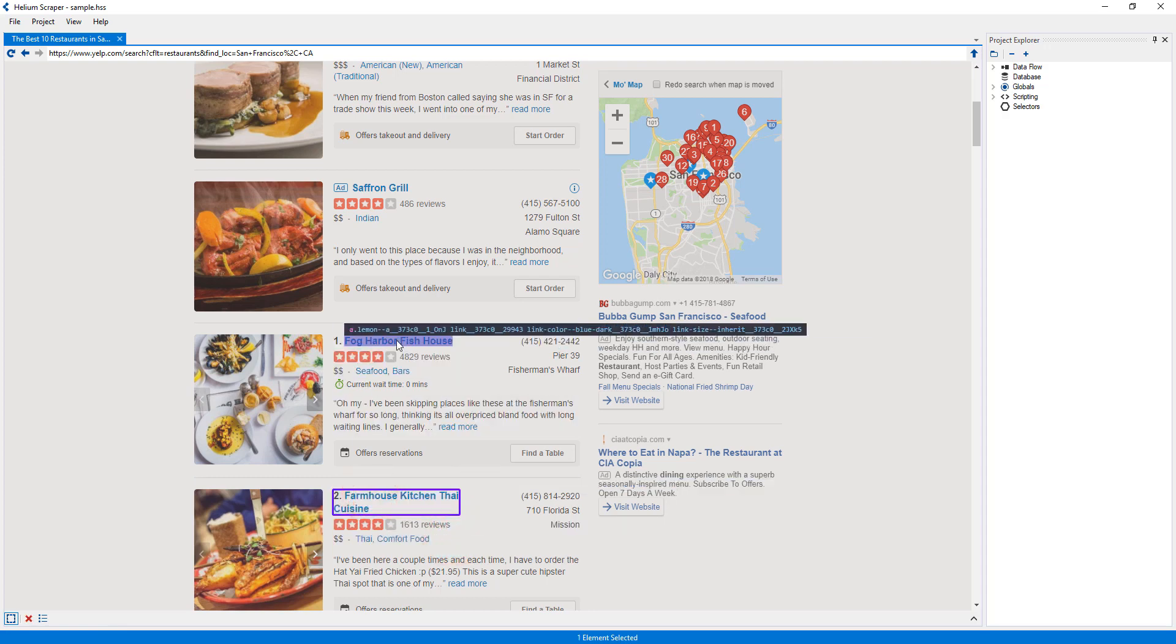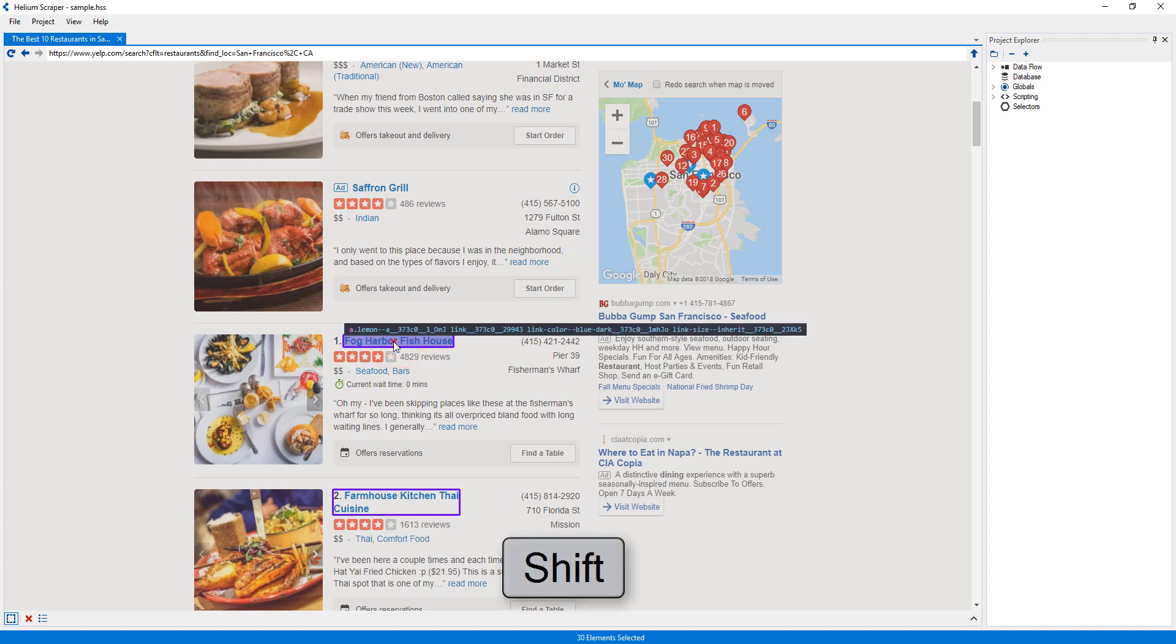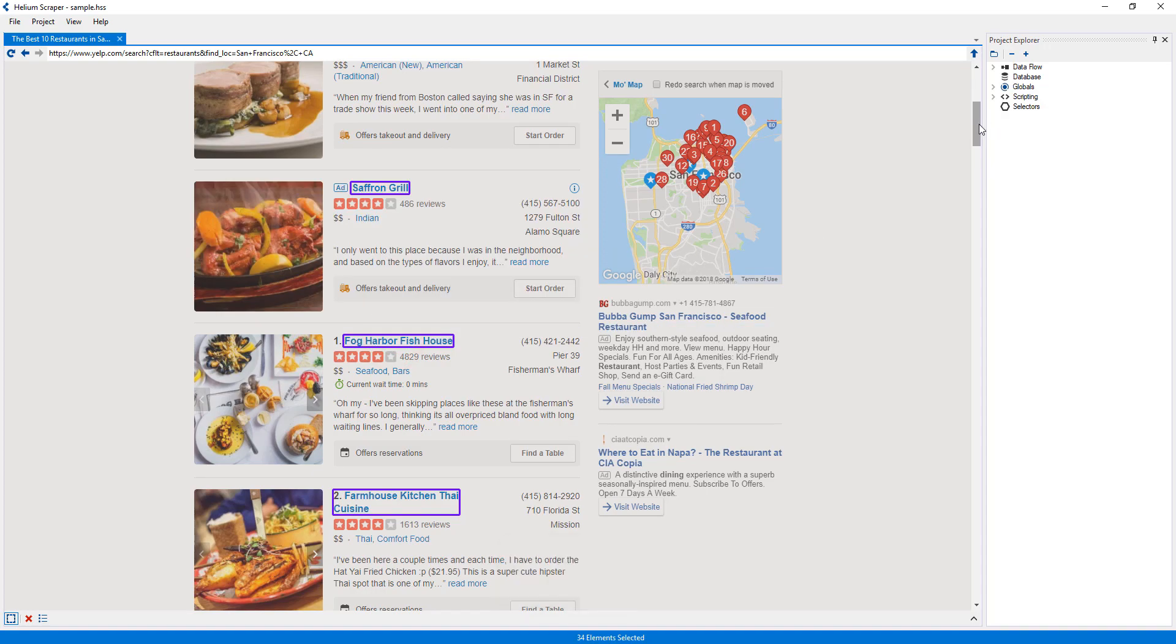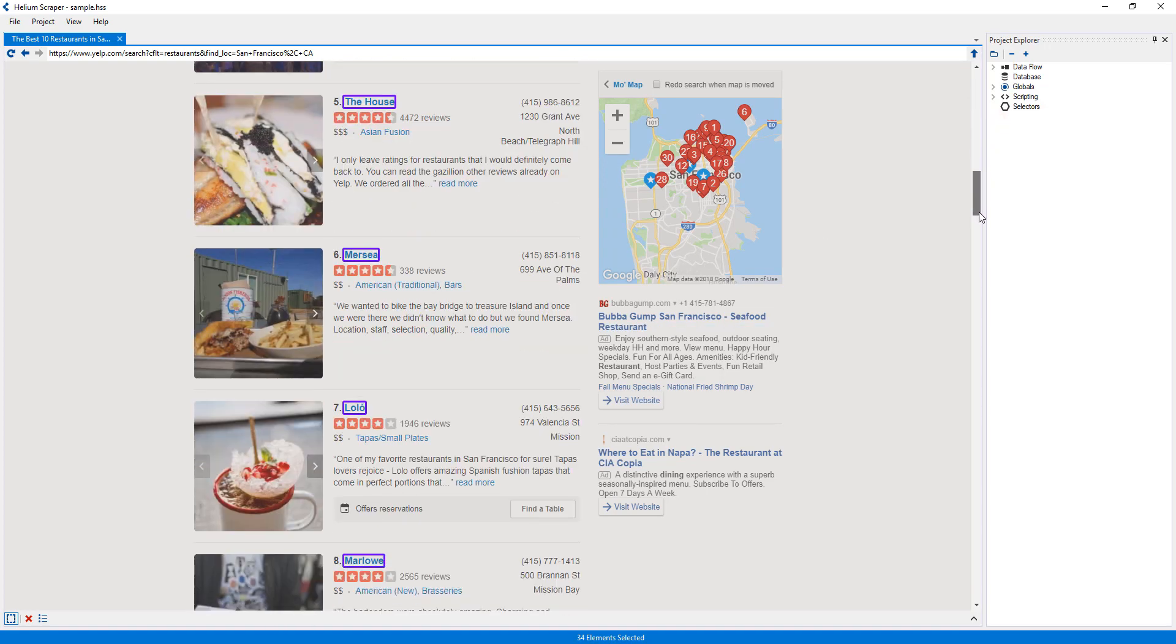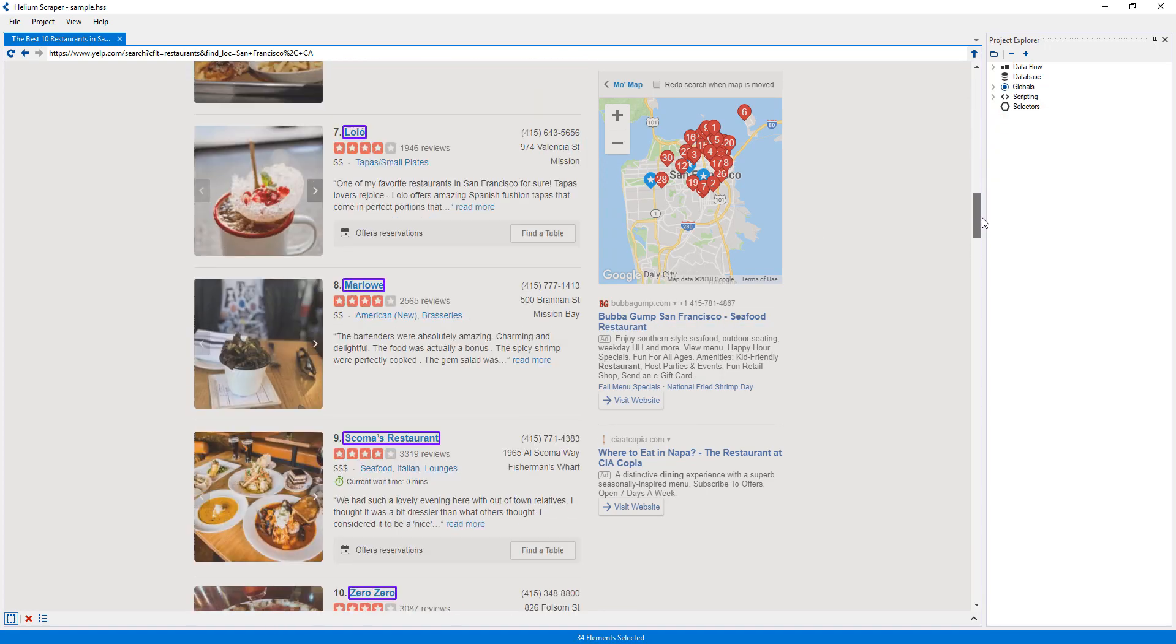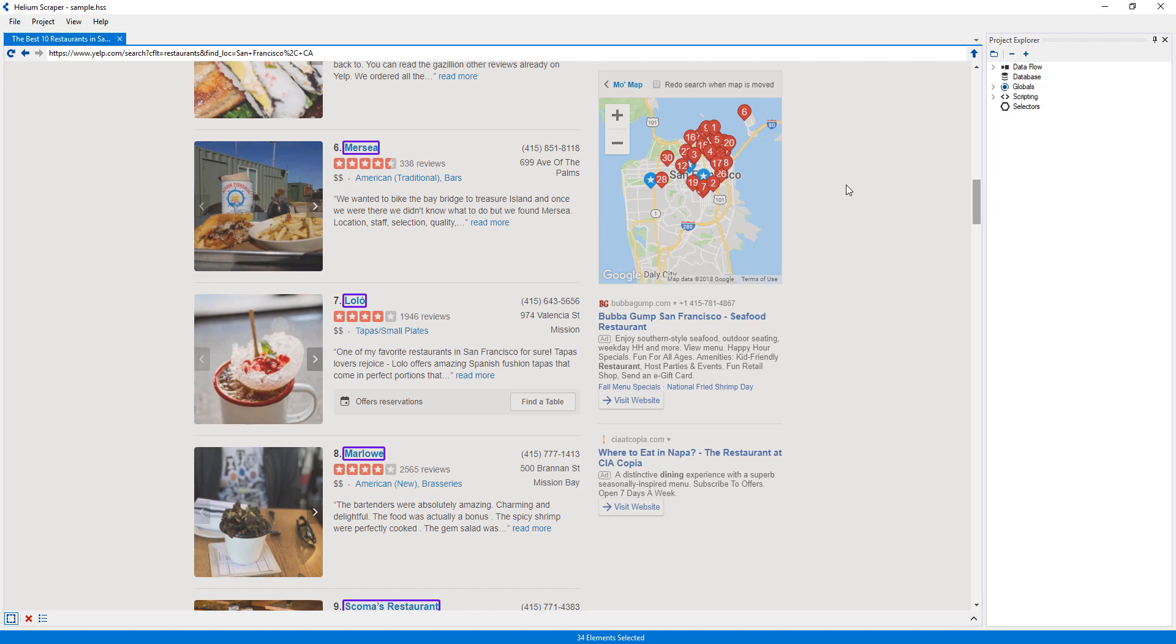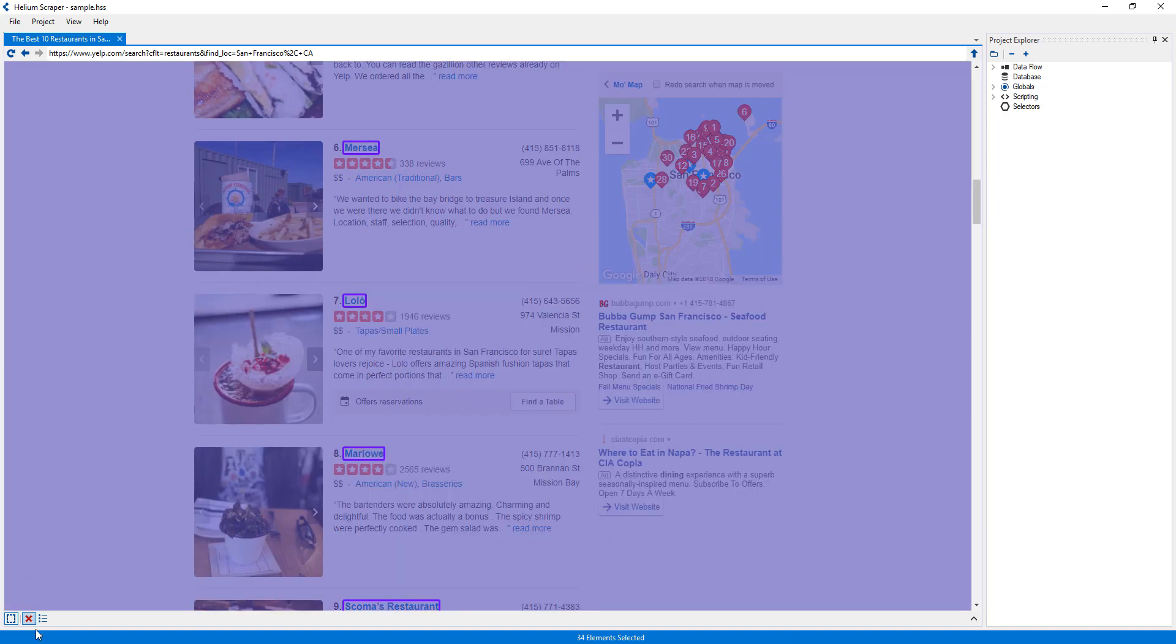Multiple elements can be selected by holding the control key. And similar elements can be selected by holding the shift key. We can then clear the selected elements by pressing the Clear Selection button.